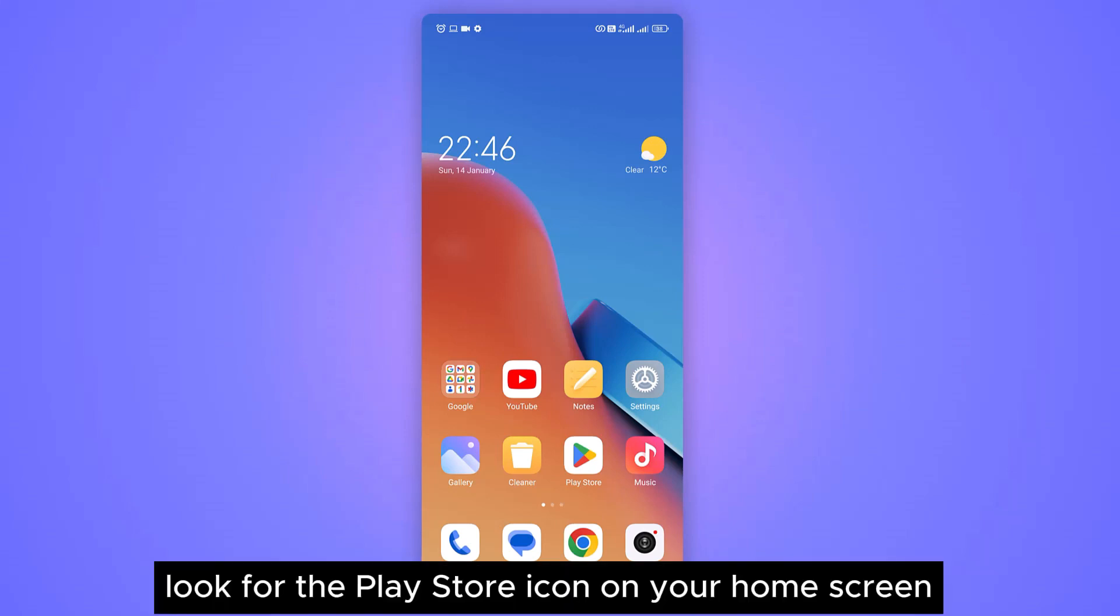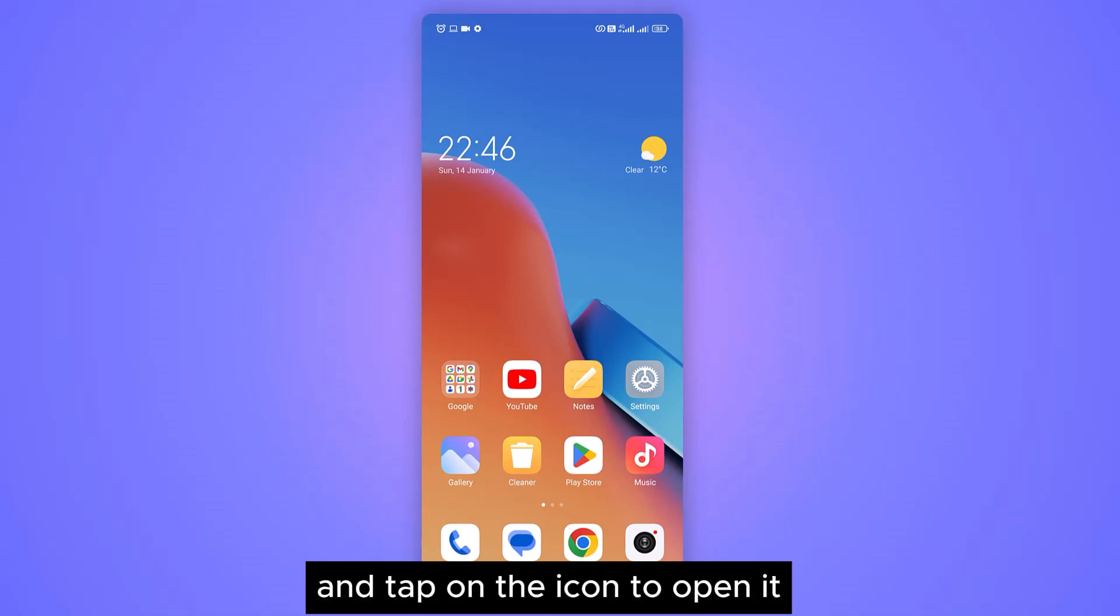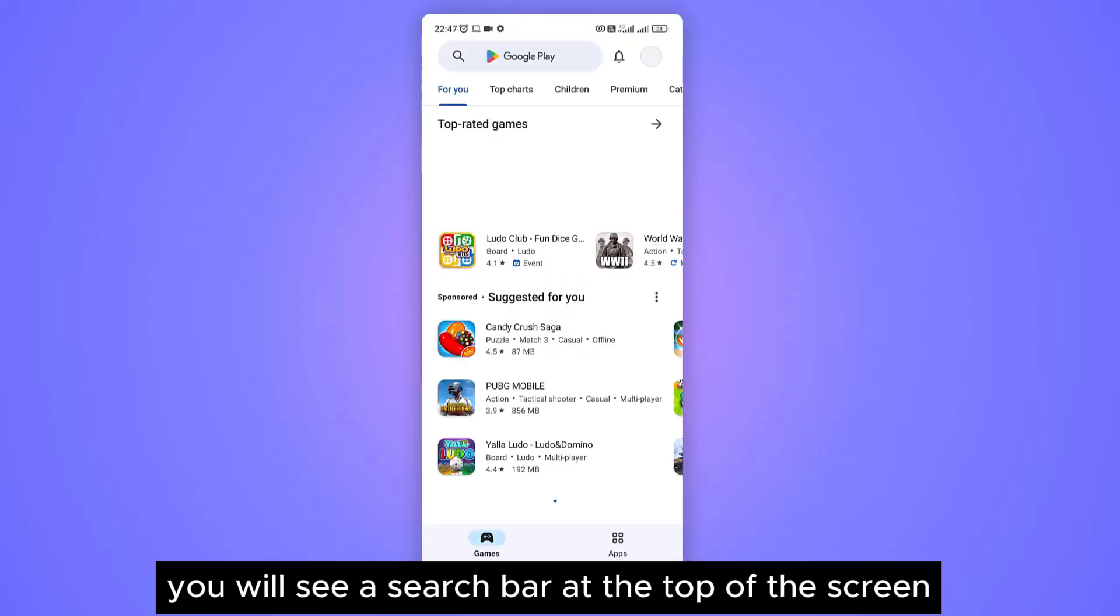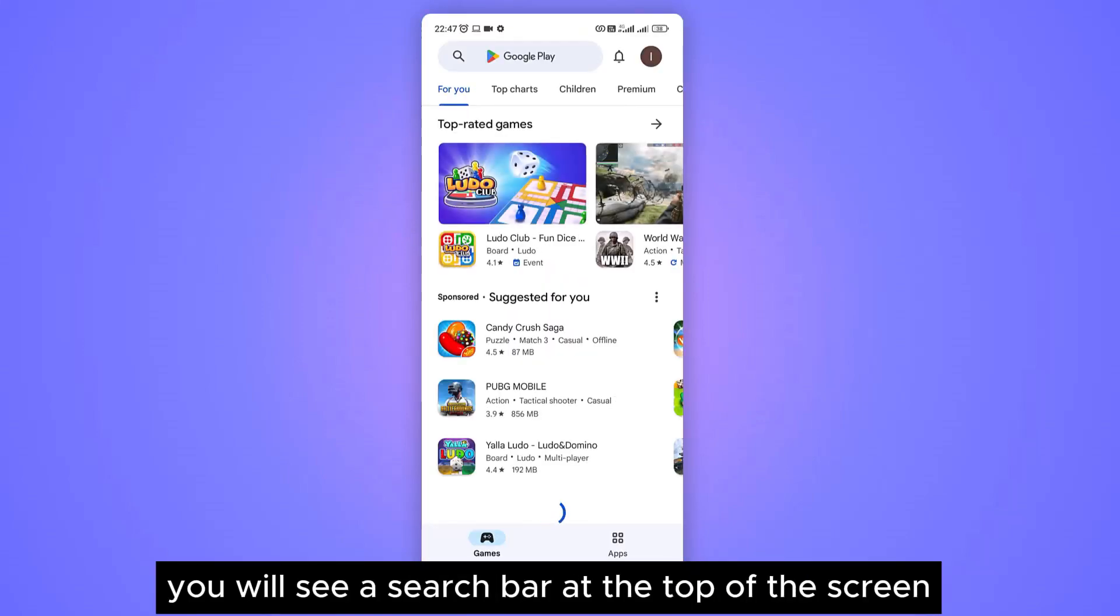Look for the Play Store icon on your home screen and tap on the icon to open it. Once the Play Store is open, you will see a search bar at the top of the screen.